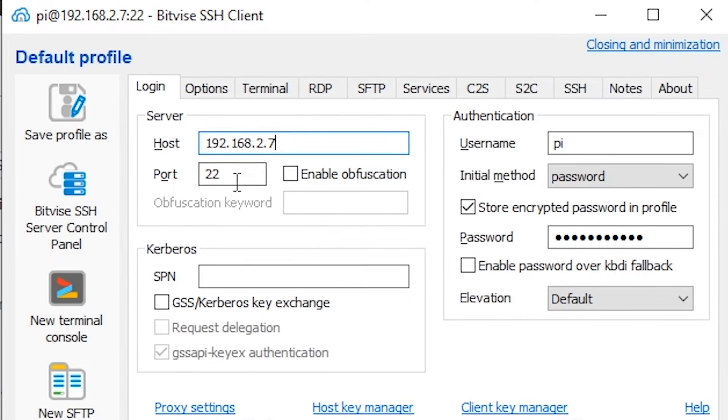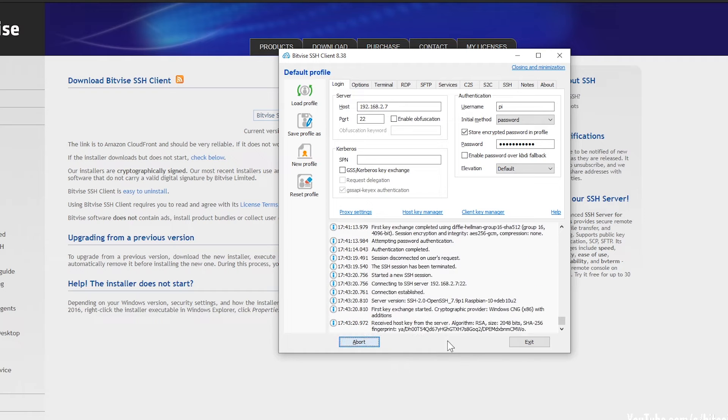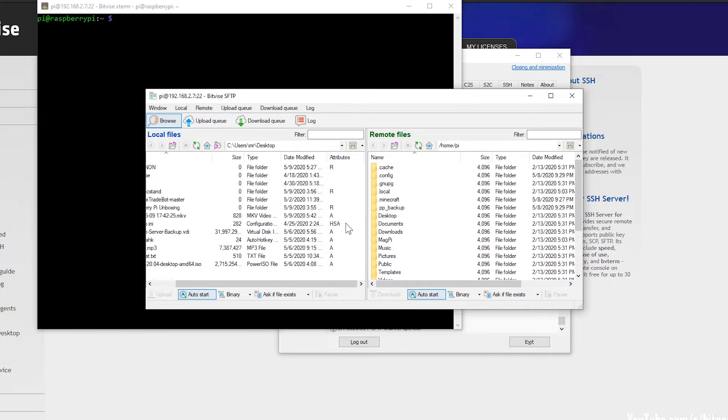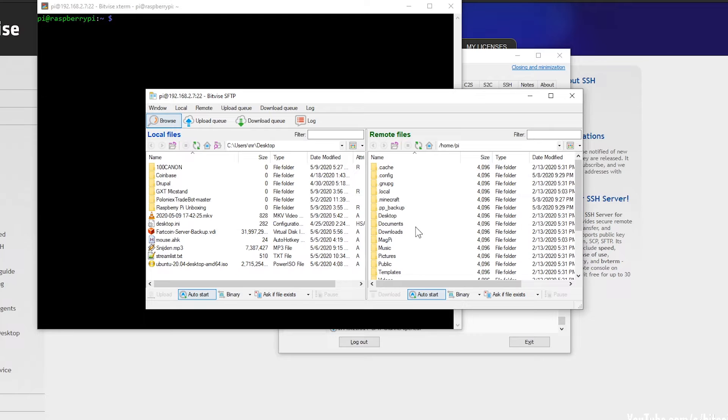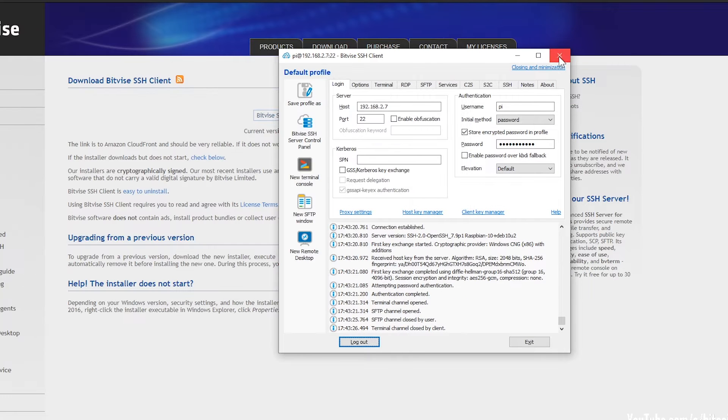After the installation, you just have to input the IP address you just found. Make sure to put port 22, the username is pi, and your password you probably already know. You should see a screen something like this, and now you are able to transfer files between your PC and the Raspberry Pi.